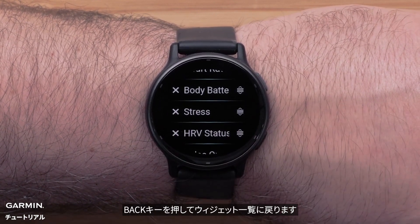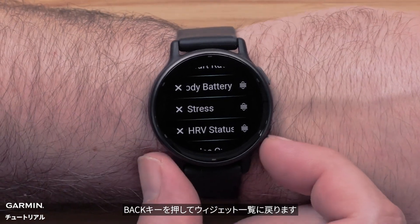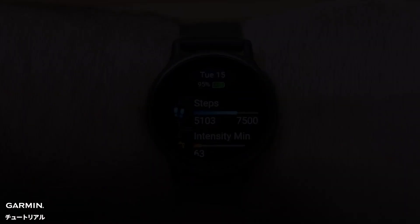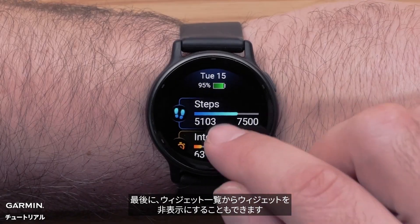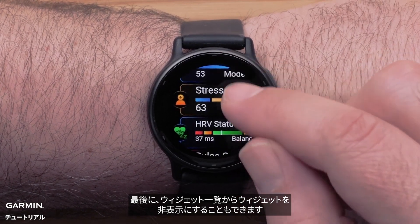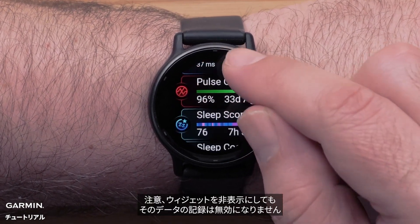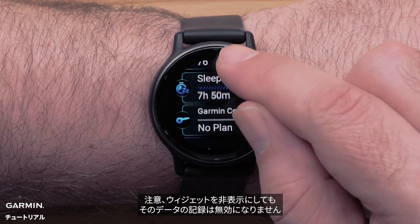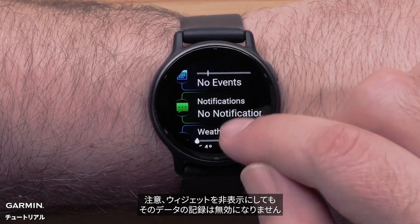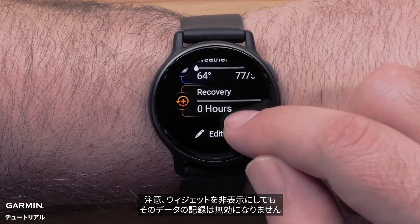Press the back button to get back to your glances. Finally, you can remove a glance from your widget loop list. Note: removing a glance does not disable the watch from recording that data.